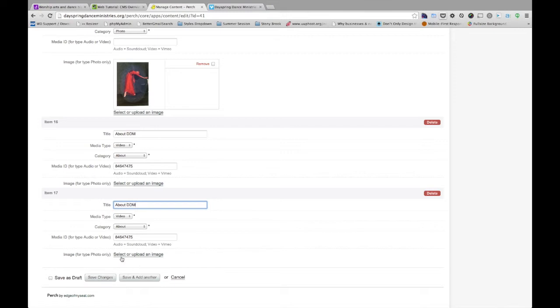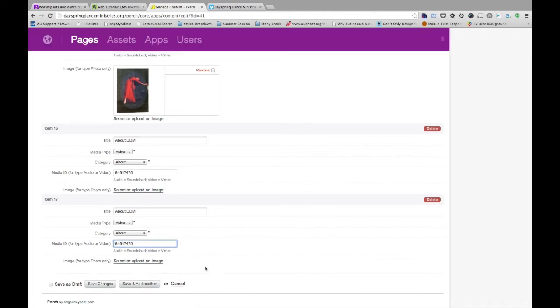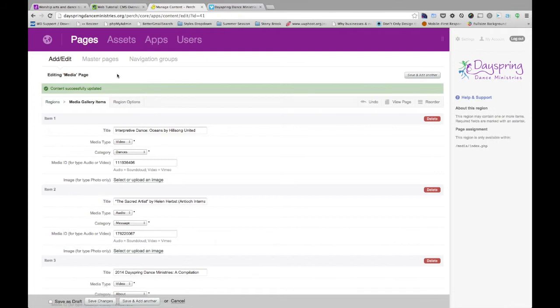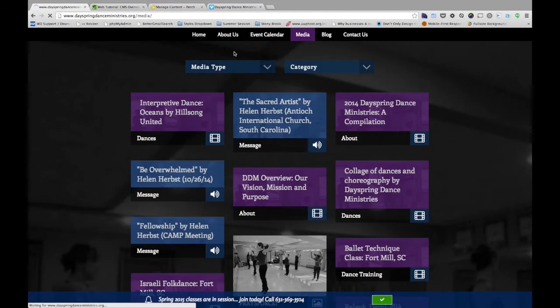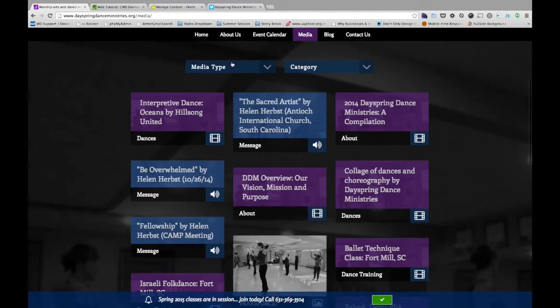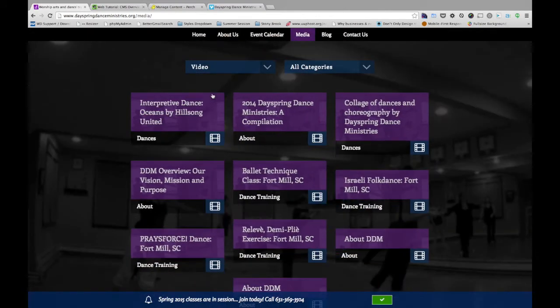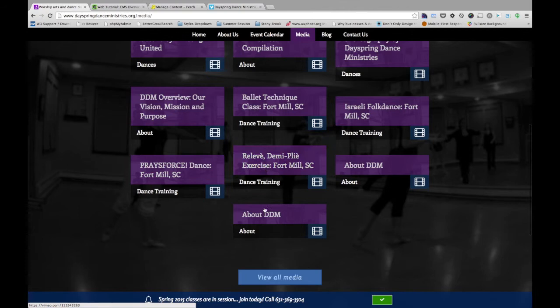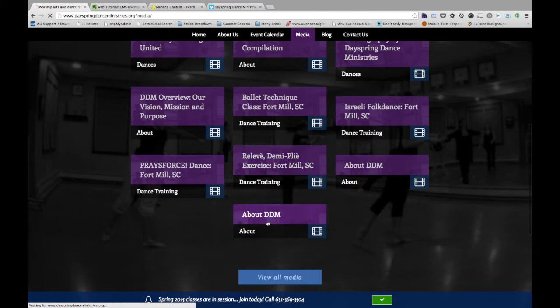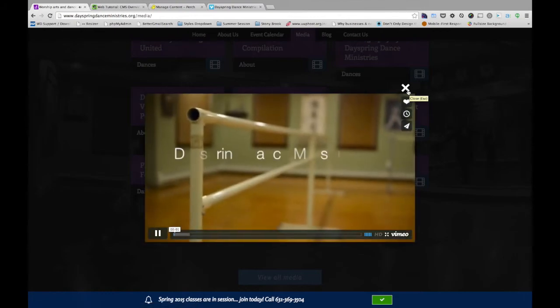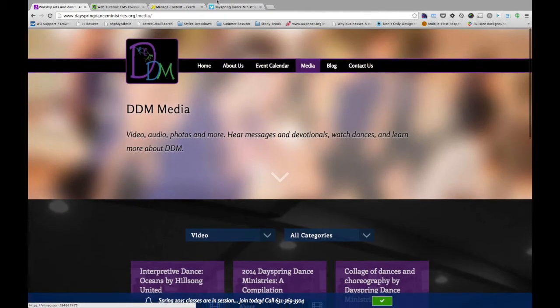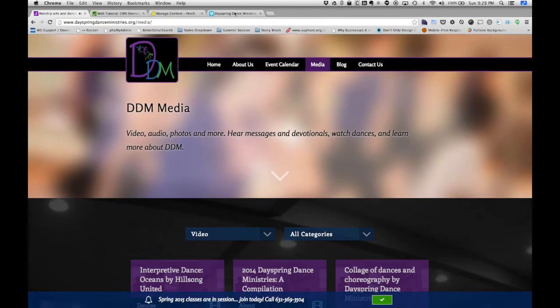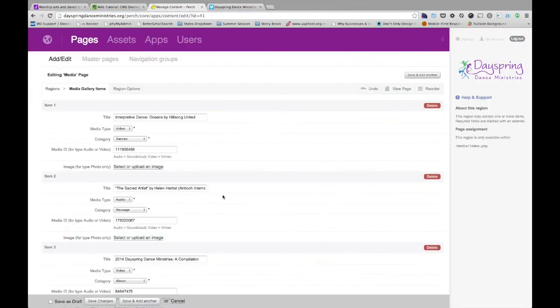And it does not need an image because the video is the content. This isn't an image. We only choose image if we want to be type photo. So I'll go ahead and click save. That's been updated. Come back to the page, refresh. And if I just choose the drop down for video, here it is. Here's the entry that I just made.